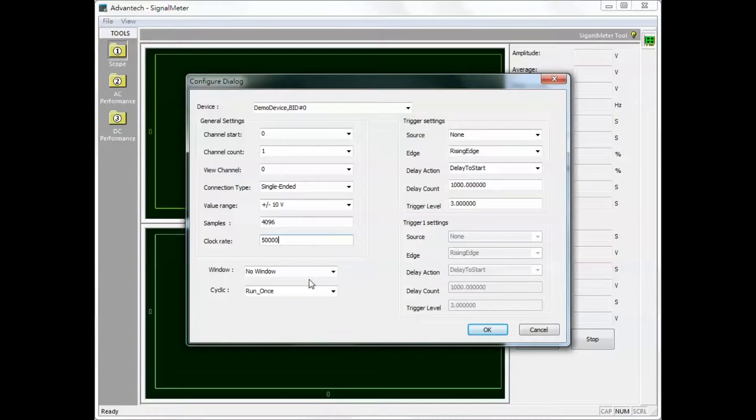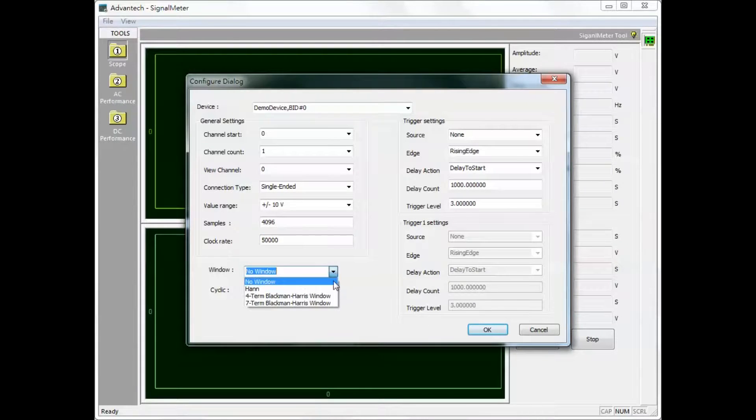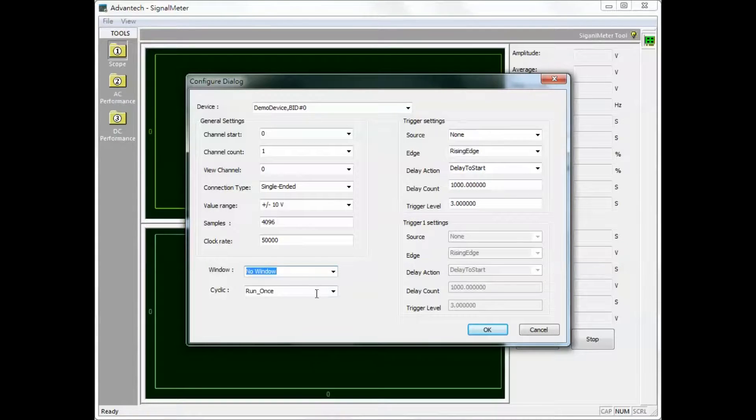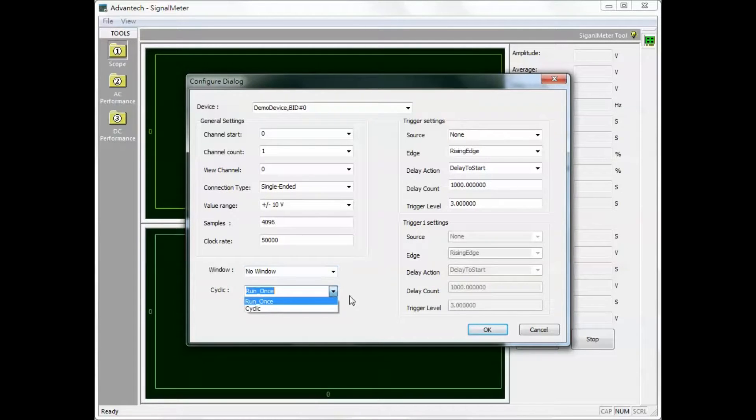After configuring the basic settings select the required window function. The operating mode can be set to run once or cyclic.